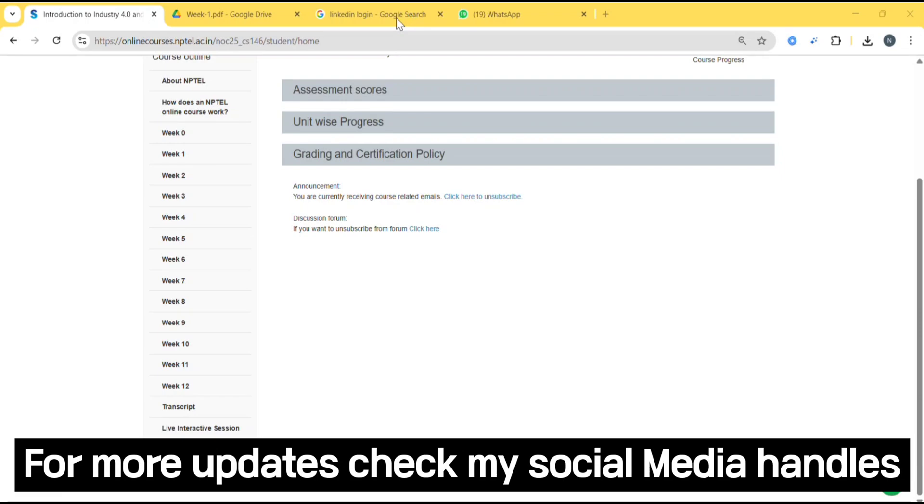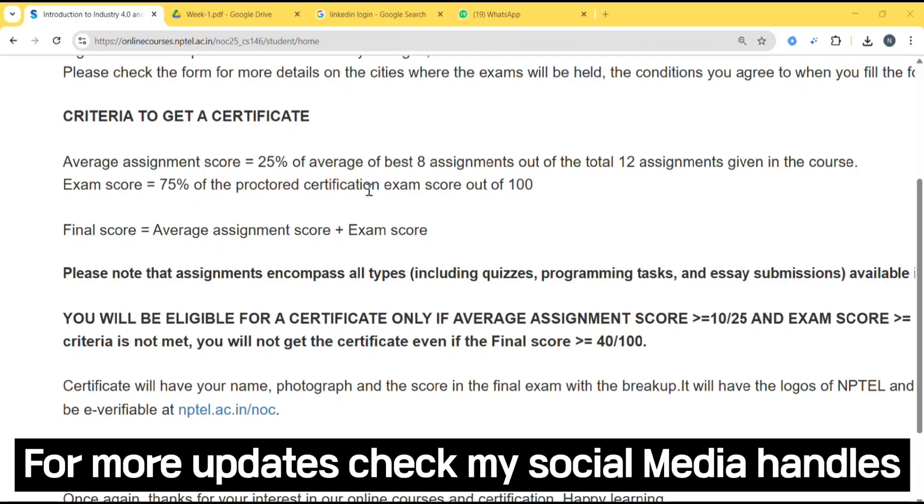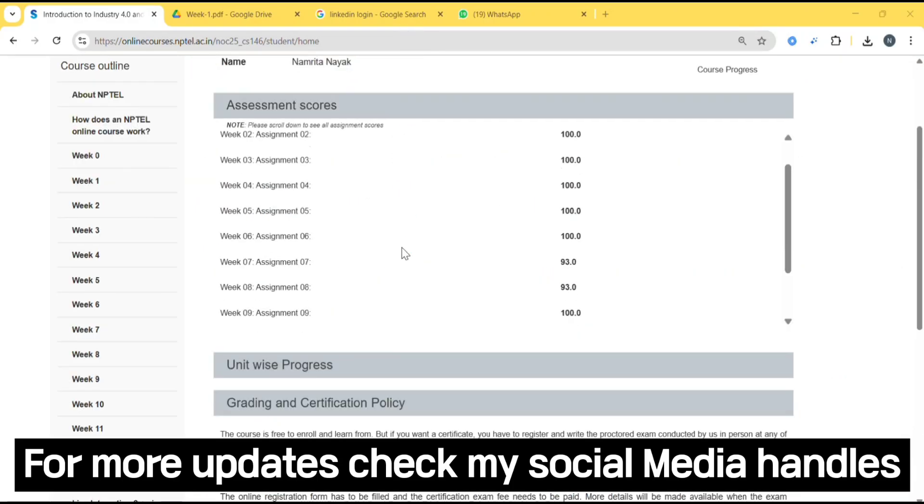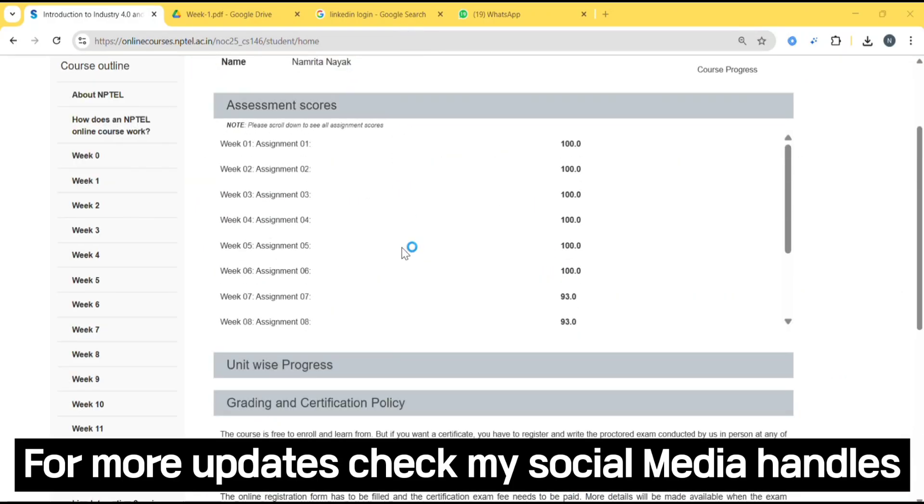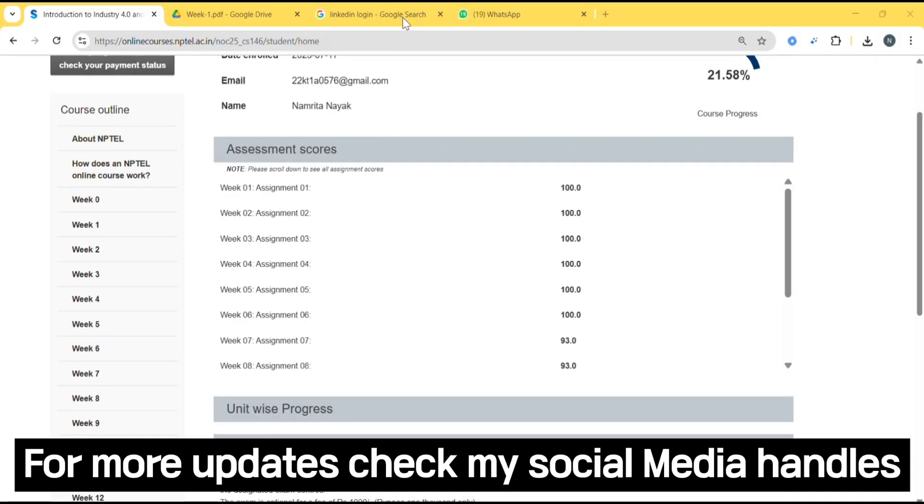There is another criteria to get a certificate. You must get 25% of average of best 8 assignments out of 12 assignments, and exam score is equal to 75% of the proctor certification exam out of 100. So here are the 12 assignments. They will take best 8, means the assignments in which you scored more.